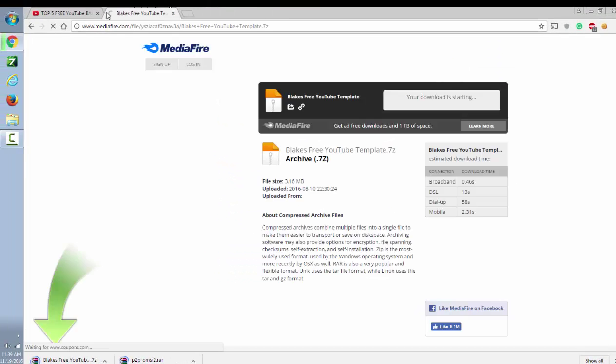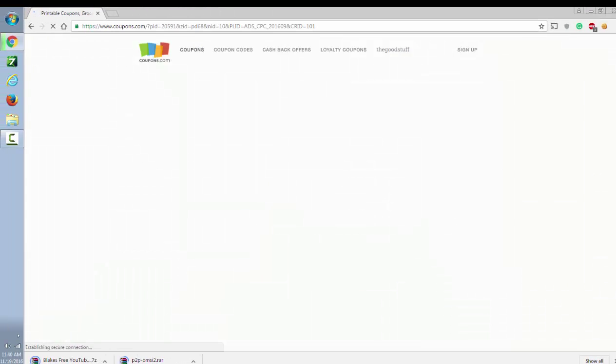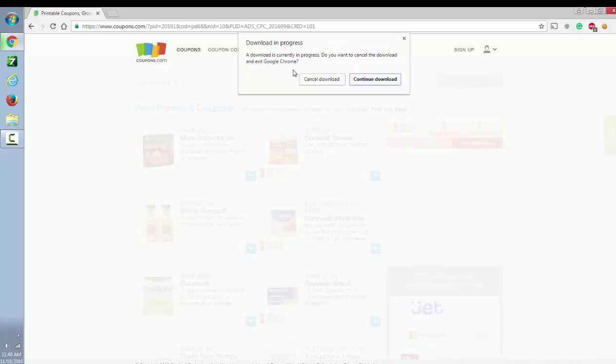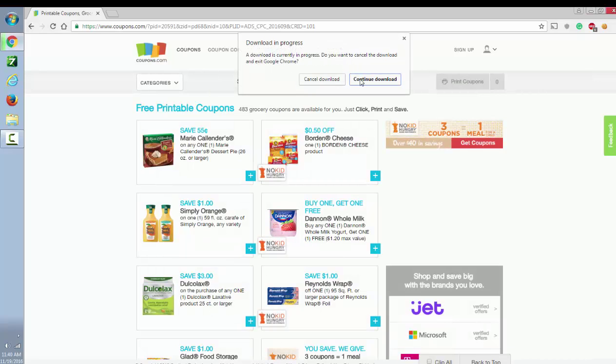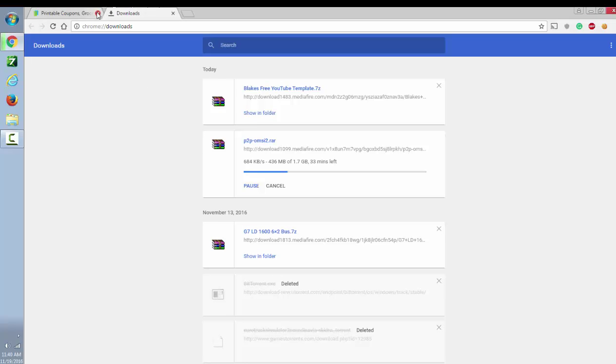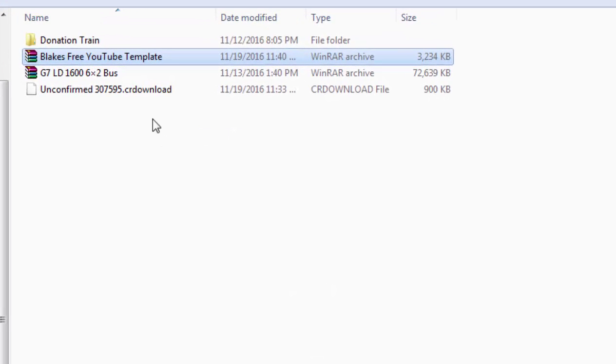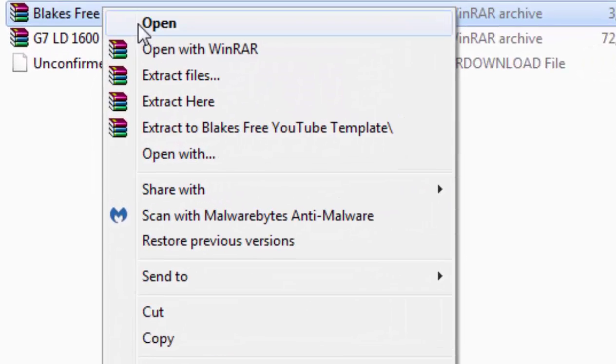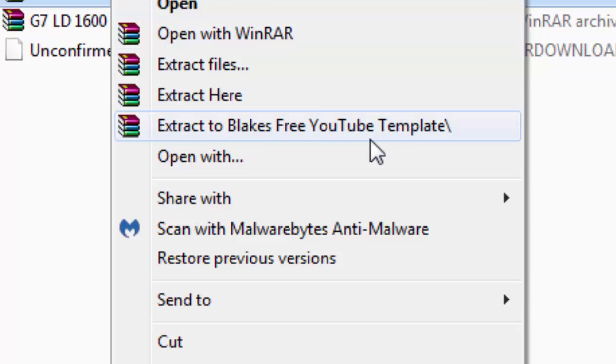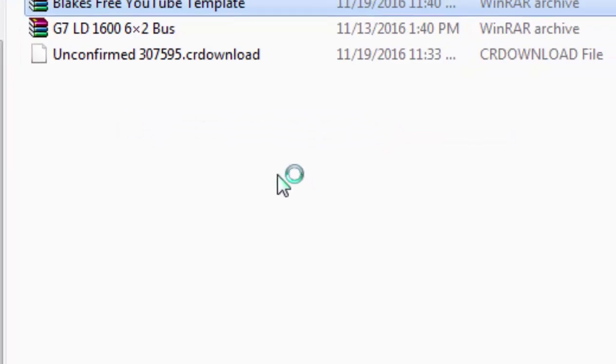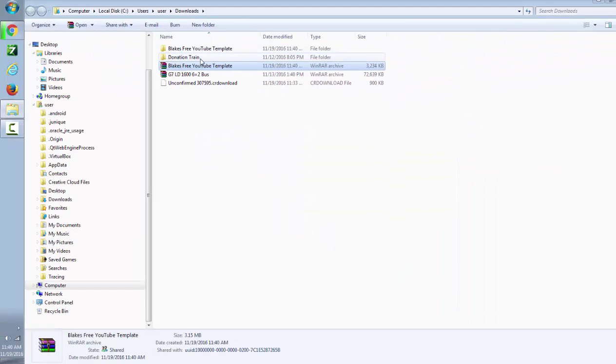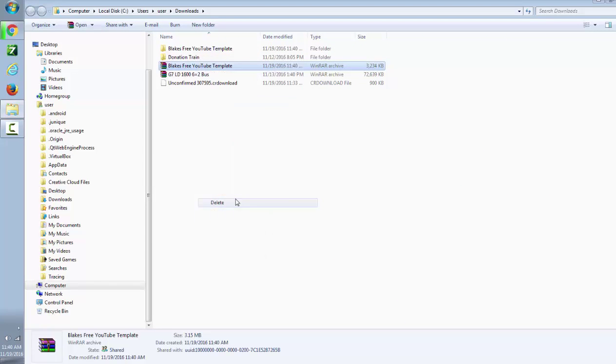Now you can close out that. Continue the download, wait for it, then show the folder. Now what you want to do is extract to 'free YouTube template'. Extract. Now you can delete the original file.